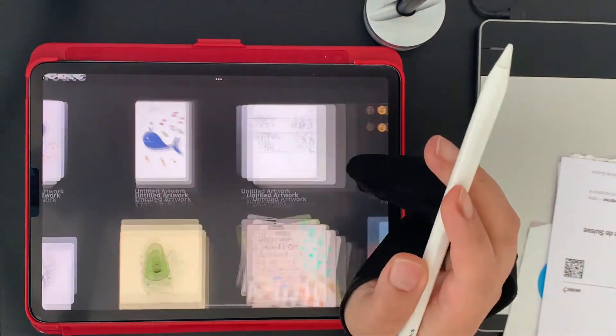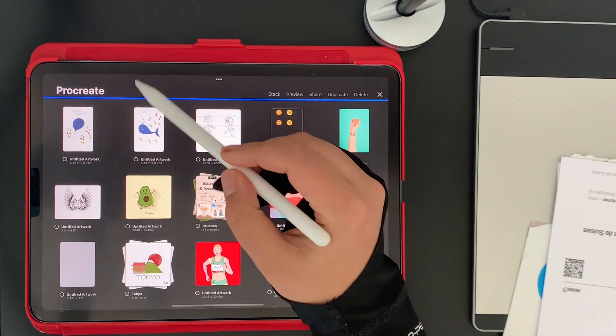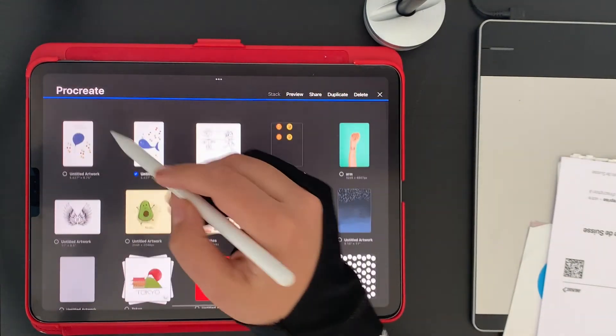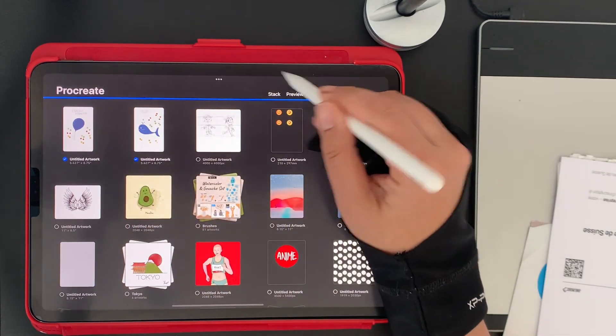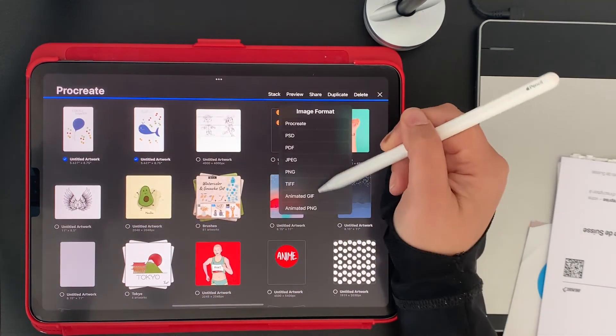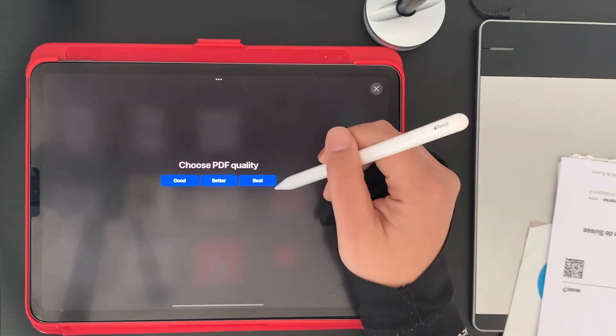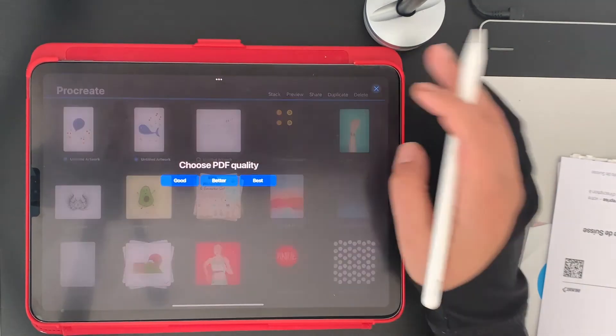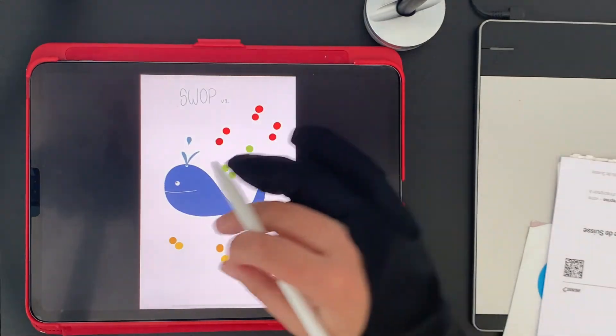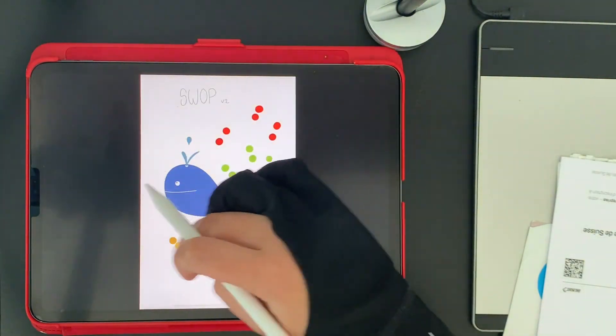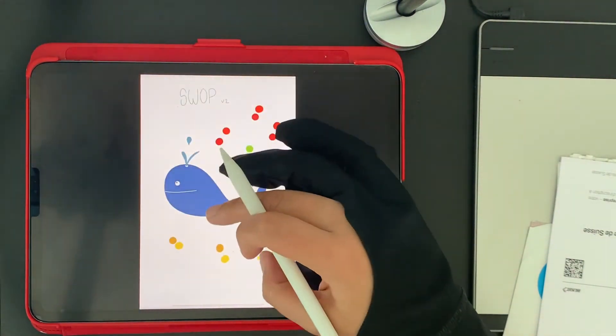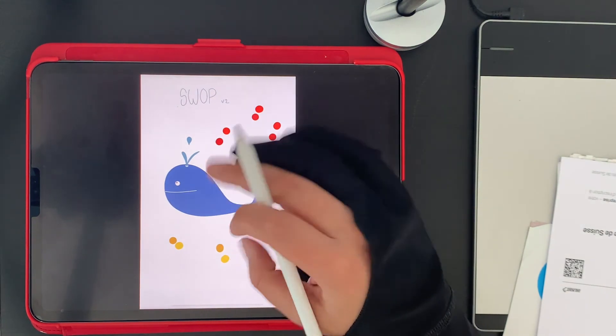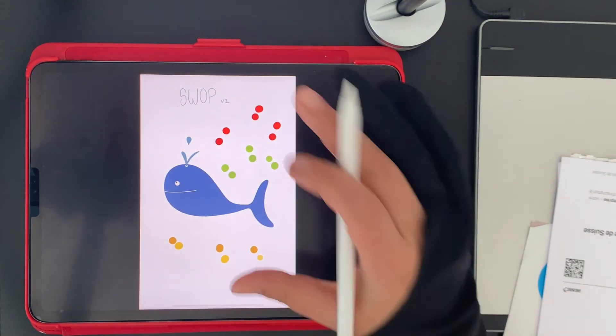You export it like this: select these two, share, and export it as PDF, best quality of course. You may notice, as I told you, the yellows—the yellow will be darker in your computer. But don't panic, print it.